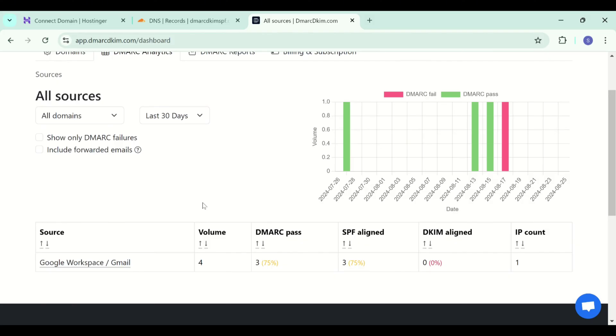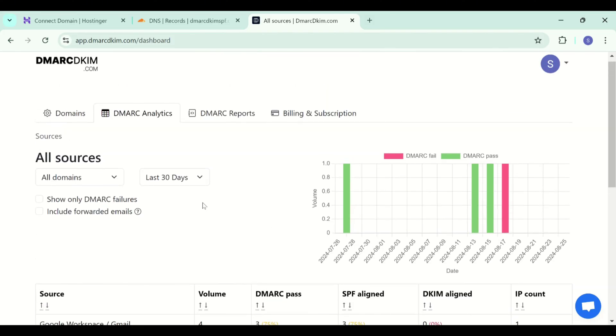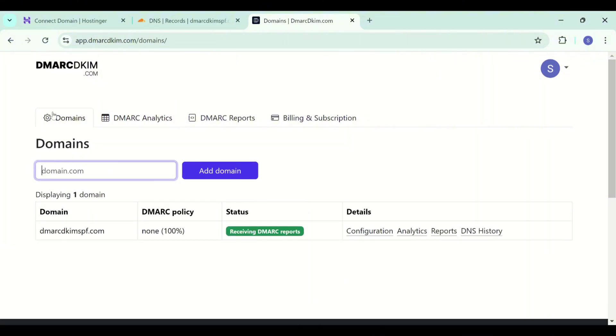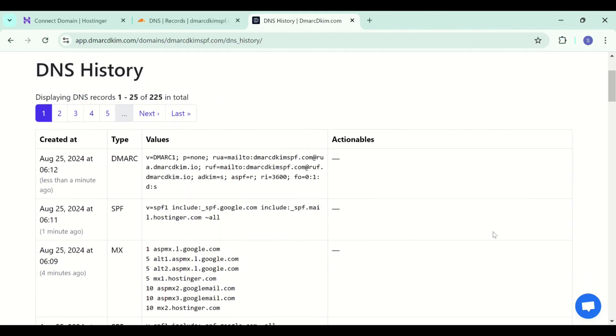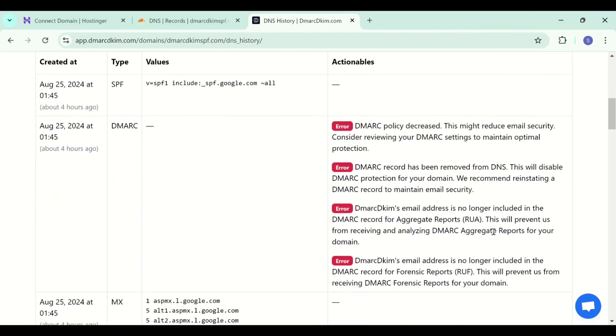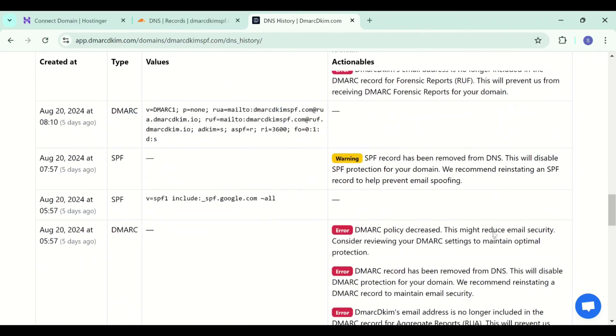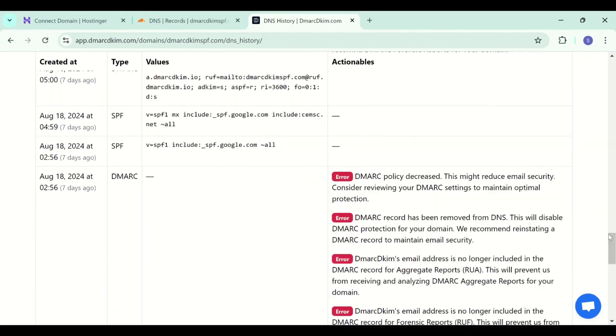A huge benefit you get with this tool is that in the DNS history tab, you have the list of all the DNS records you have added to your DNS provider. If you delete any record from your DNS provider, that record will still be available in the DNS history tab. This way you can recover anything from here easily.